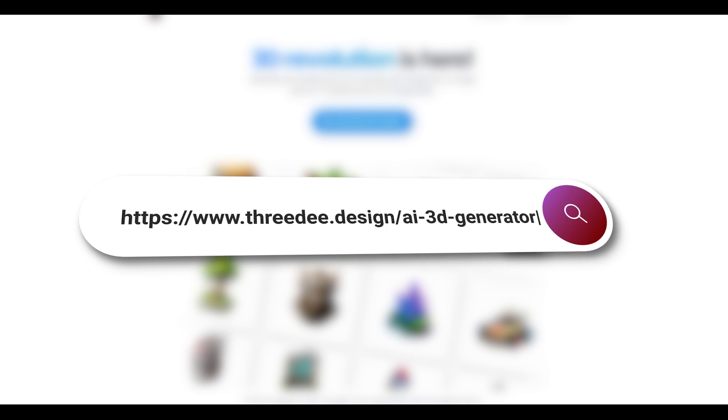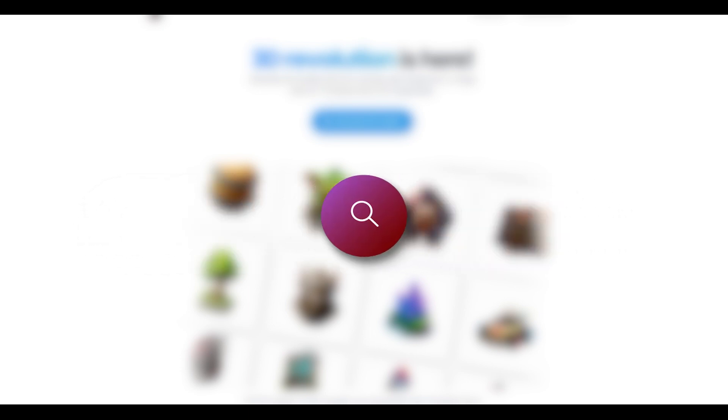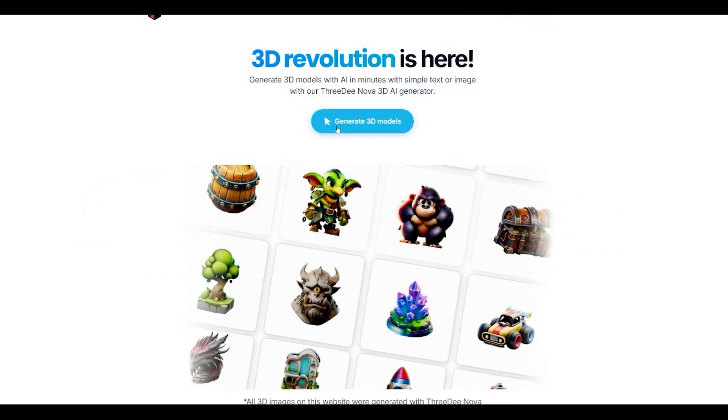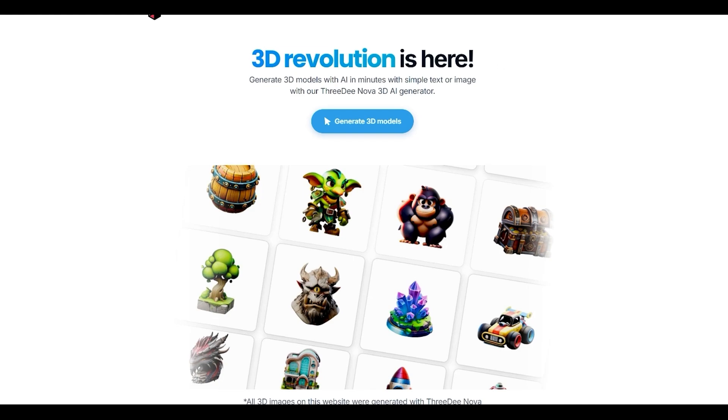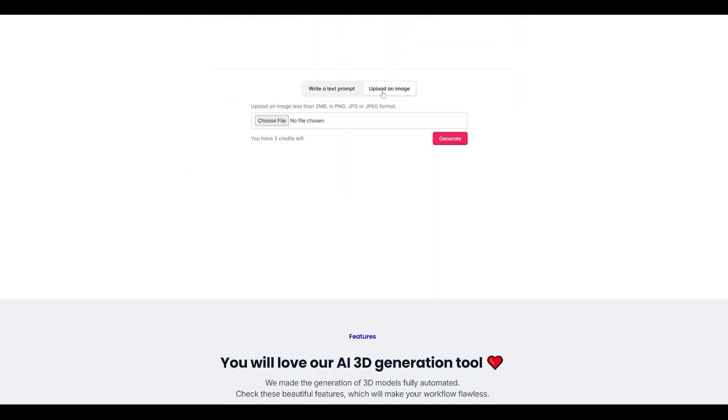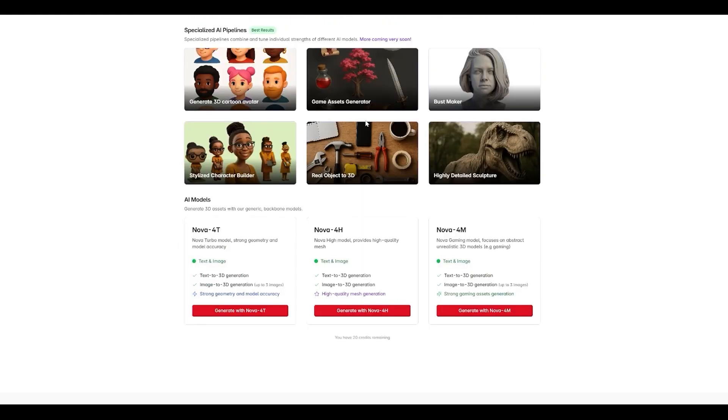So first thing, let's go to 3d.design slash AI 3D generator. And then we are here in the 3D revolution is here. You can see the page, it's pretty simple. Let's go to generate 3D models.